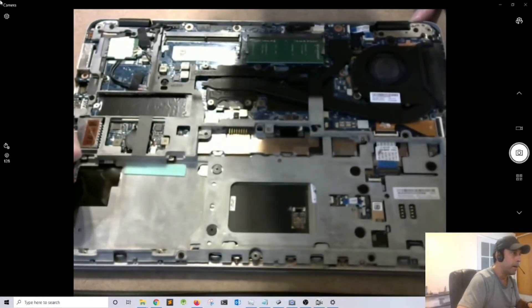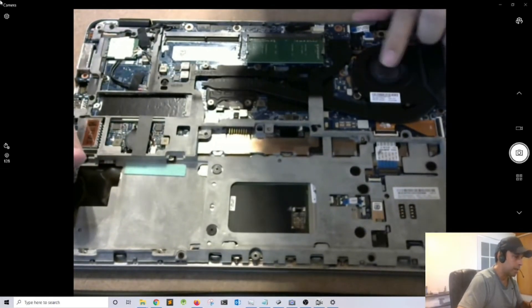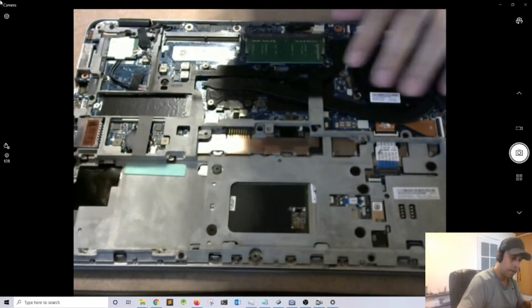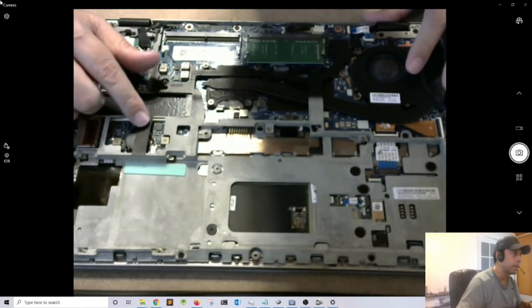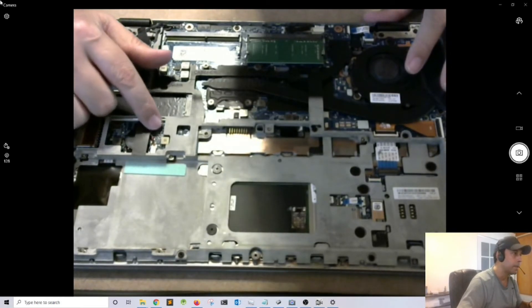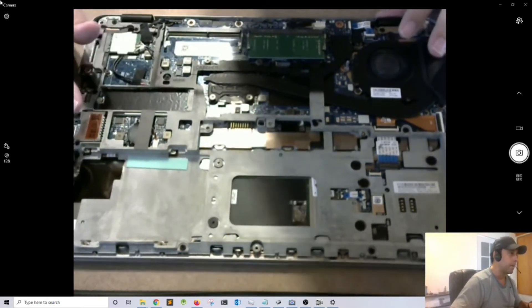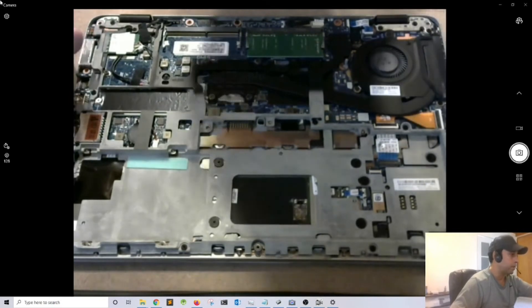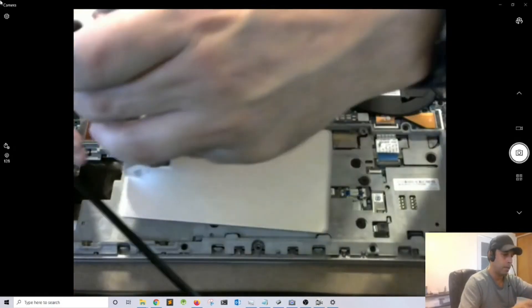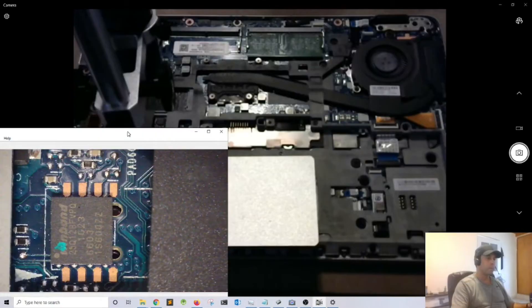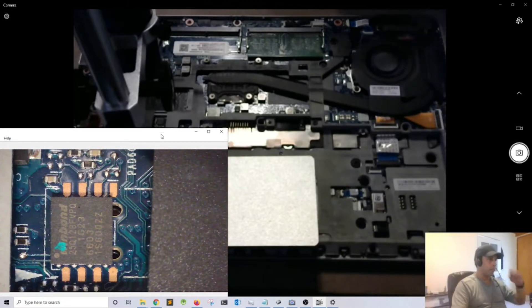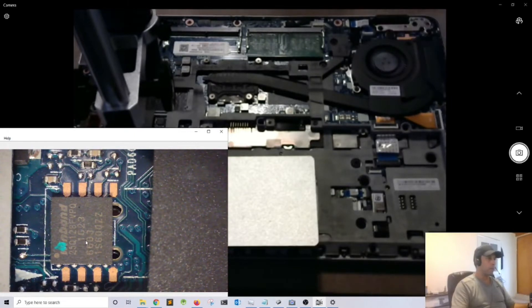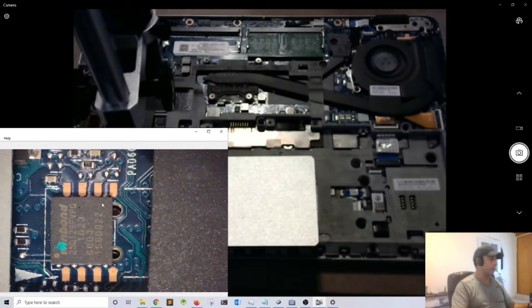The BIOS is on this section here, and this chip right here is the BIOS. Let me bring the microscope. That is the BIOS chip, so what I'm going to do is remove the BIOS chip so I can unlock it.